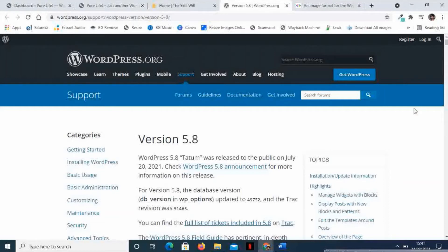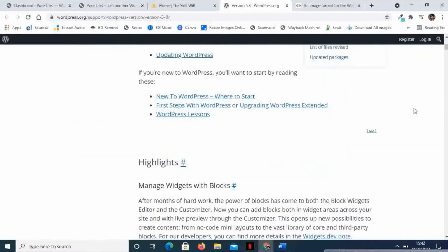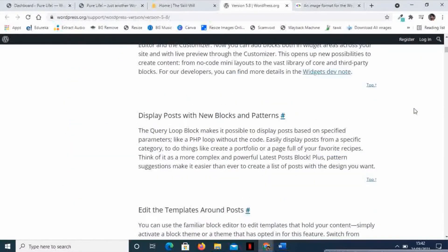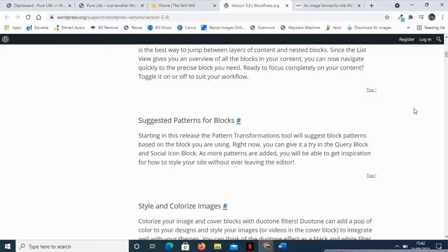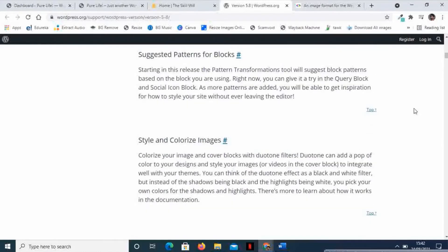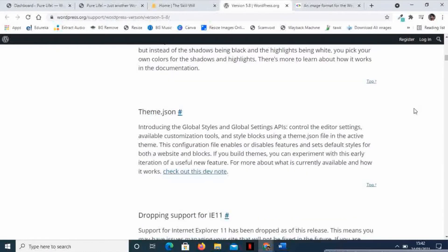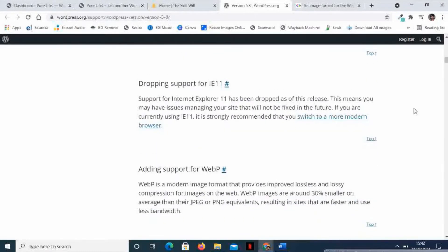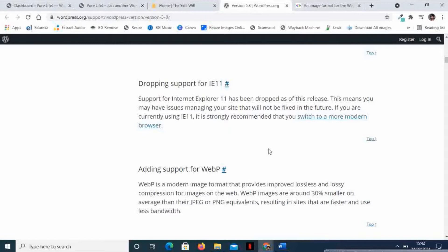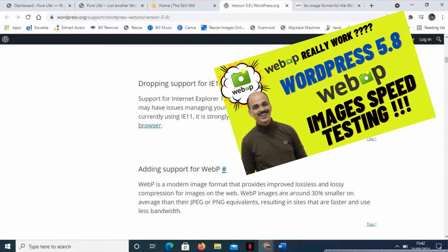Hey guys, with the release of WordPress 5.8 Tatum, there has been a lot of discussion around WebP images. If you look at the announcement on WordPress.org, it says that WebP is a modern image format that provides improved lossless and lossy compression for images on the web.